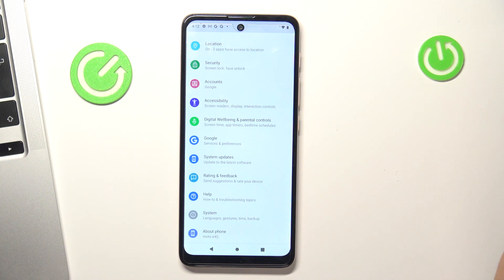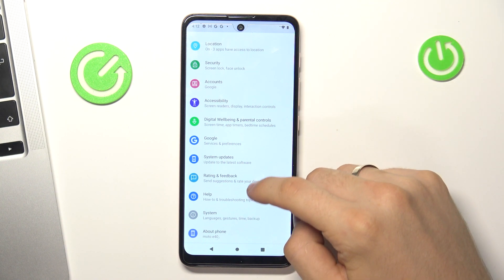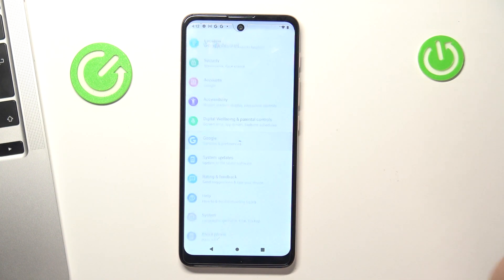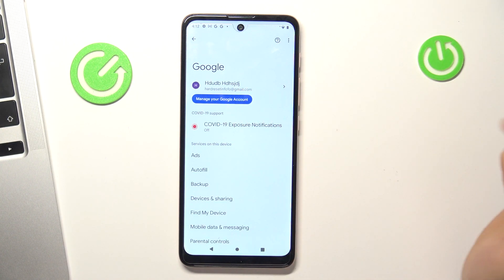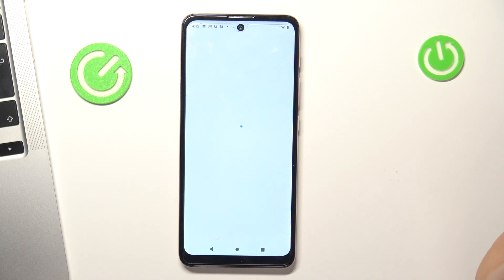Firstly, you need to open Settings, then scroll down and click Google, then manage your Google account.